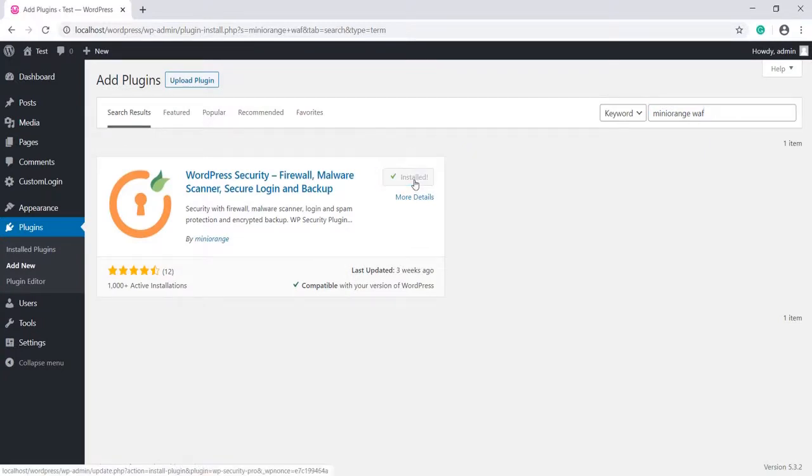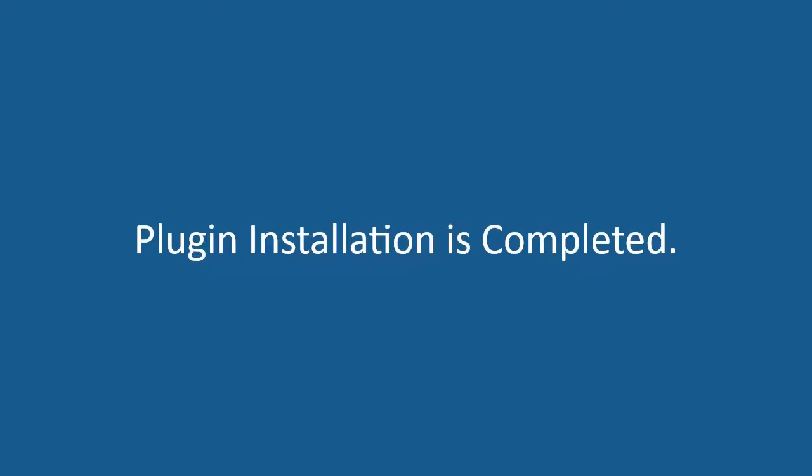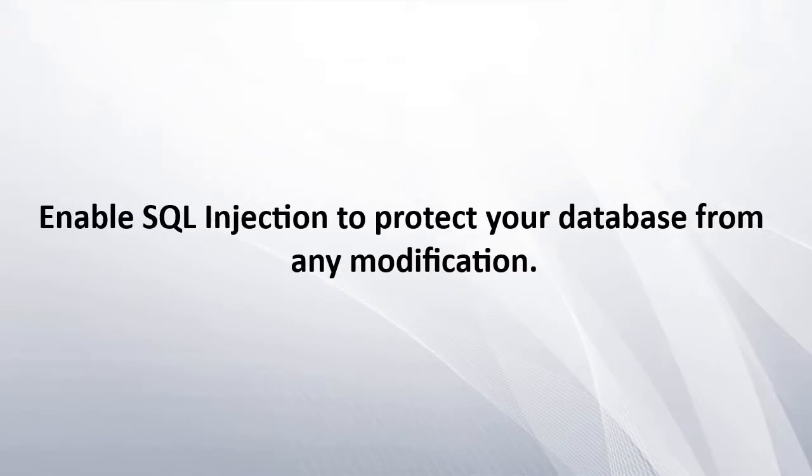Click on Activate. Plugin installation is completed. Let's see how to enable SQL injection protection to protect your database from any modification.